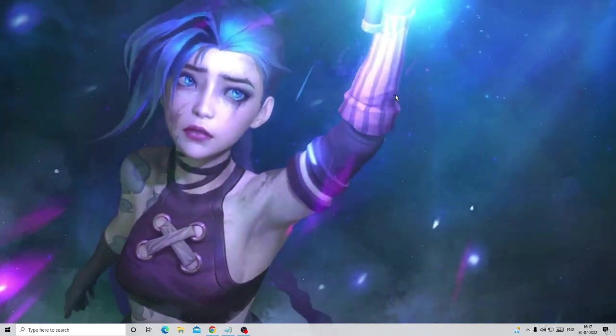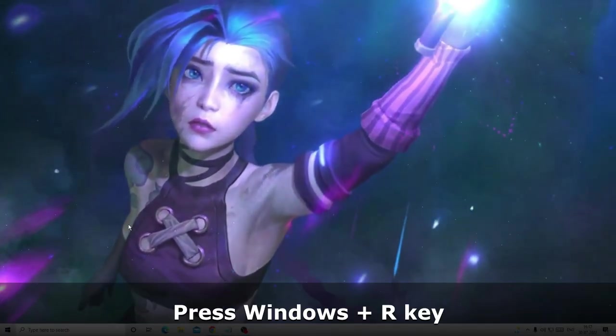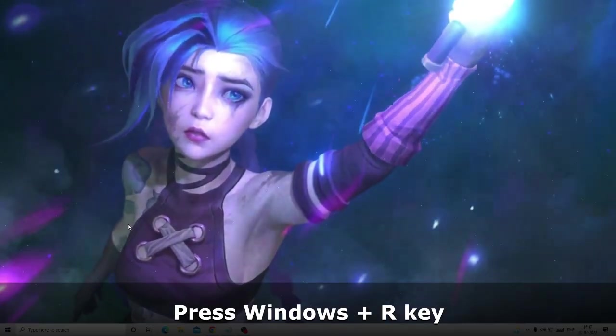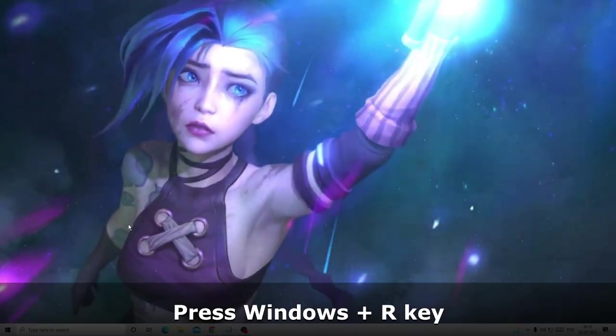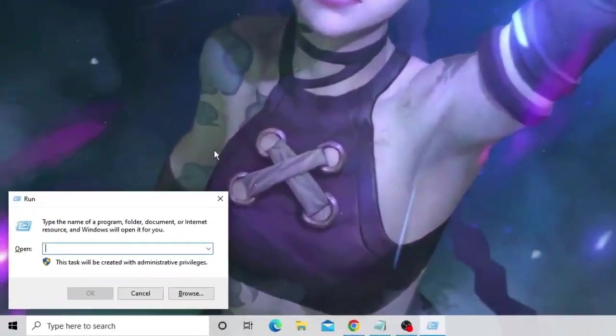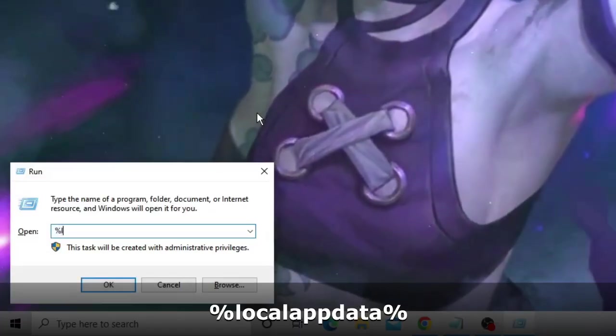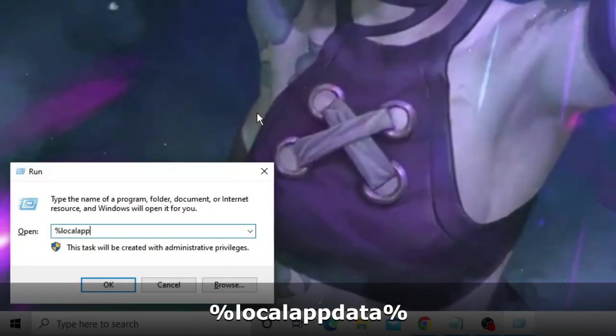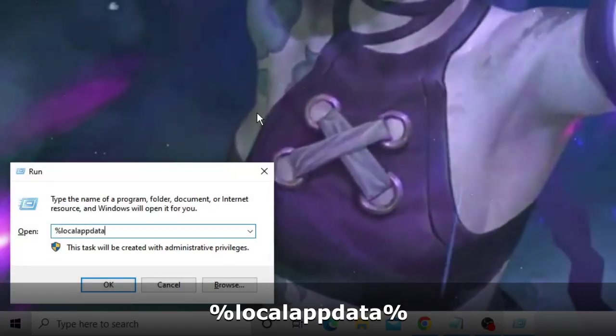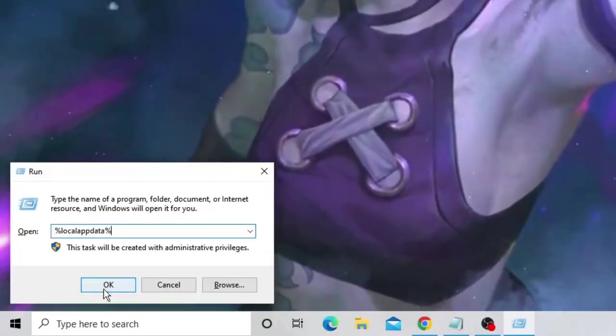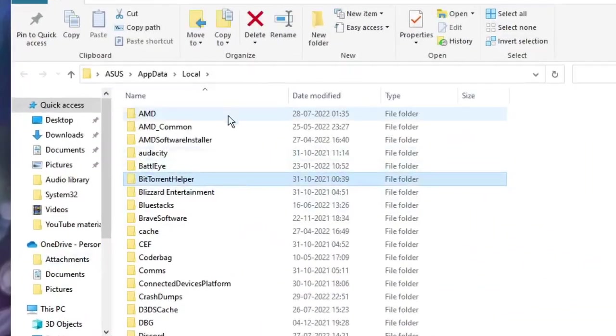Now in the next step we need to clear the cache of Epic Games Launcher. Press the Windows and letter R key to bring up the Run box on the left hand corner, and type here %localappdata%. Now click OK.